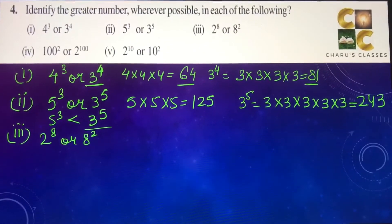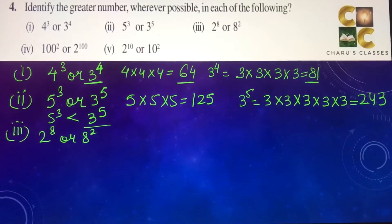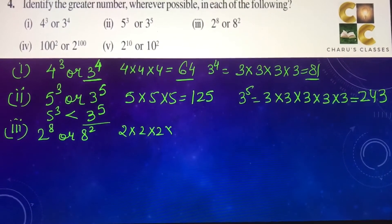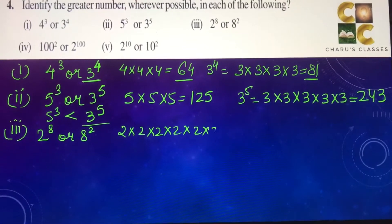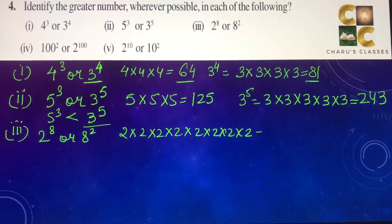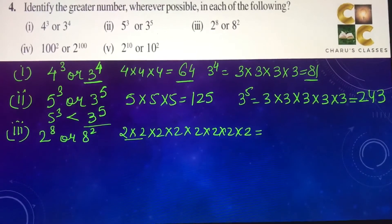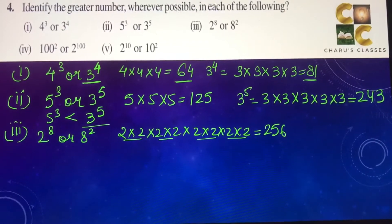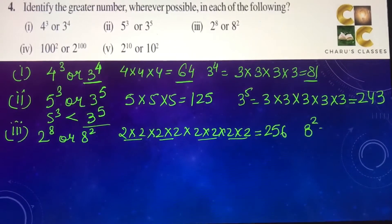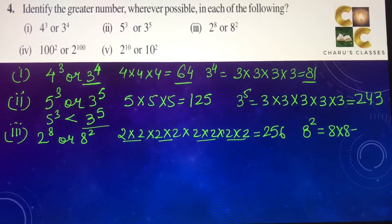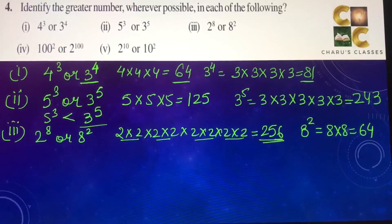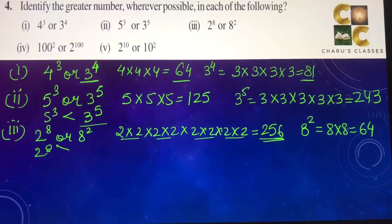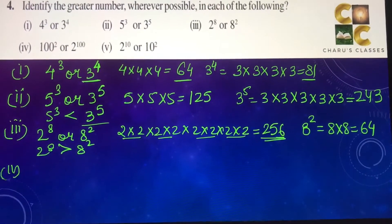Third part: 2 to the power 8 or 8 to the power 2. 2 to the power 8 means 2 multiplied 8 times — 4 into 4 into 4 into 4 into 4 into 4 — we are getting 256. And 8 to the power 2 means 8 multiplied 2 times, it's 64. So definitely 2 to the power 8 is greater than 8 to the power 2.